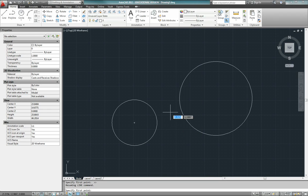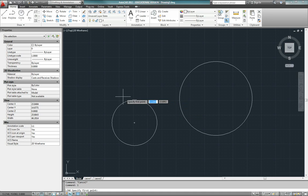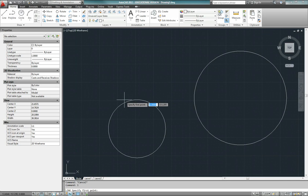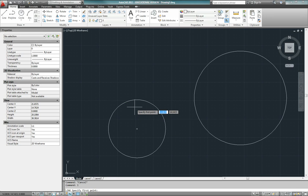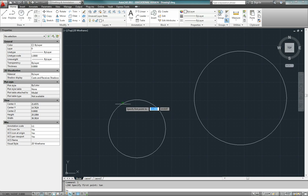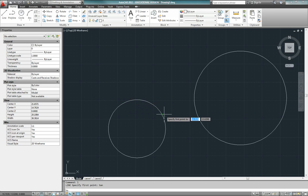AutoCAD allows you to do a one-time object snap override. If I enter the line command and want to draw a line tangent from here to here but don't see the tangent snap, I can type T-A-N instead of picking the first point. This gives a one-time override of the tangent snap, and you can see the tangent snap is in fact highlighted. I can click anywhere on that circle and my line will be tangent.